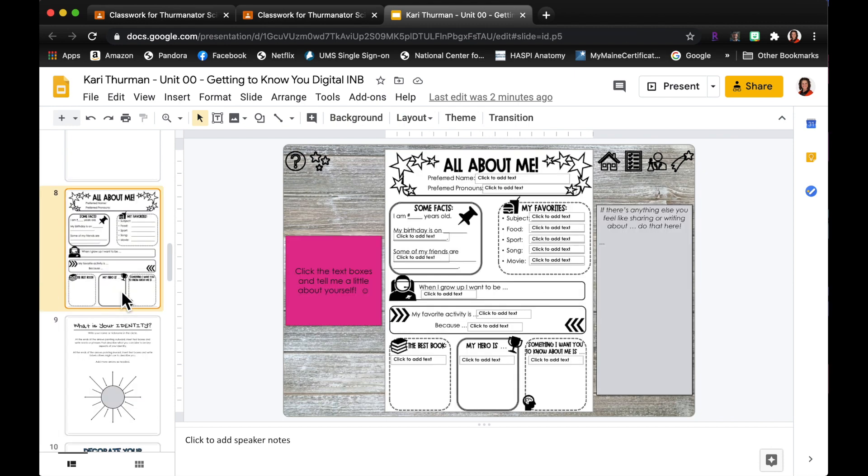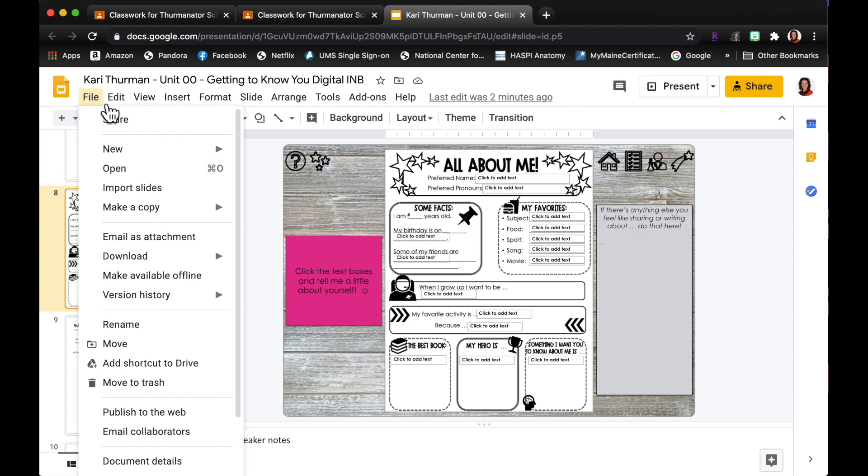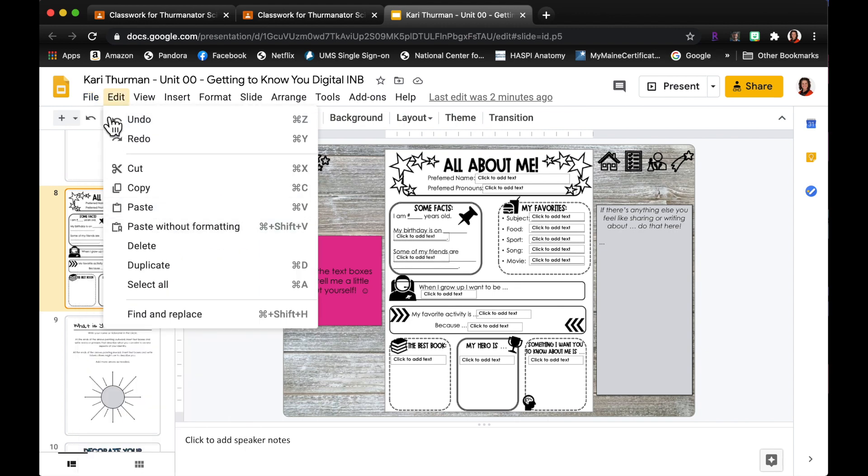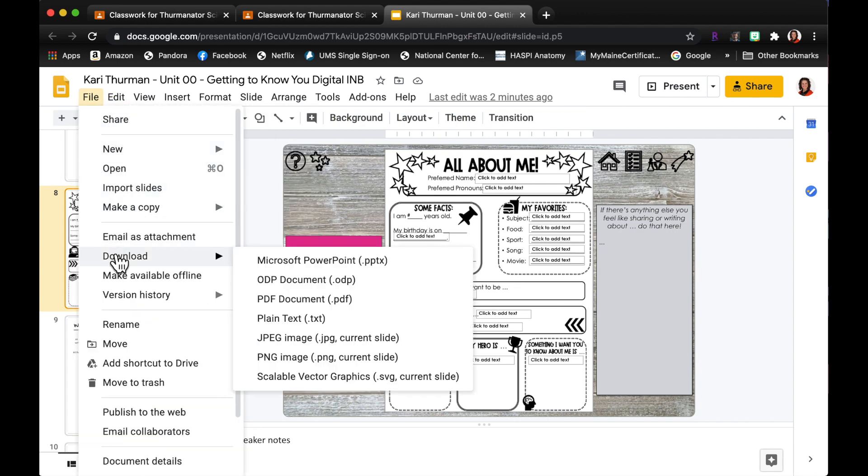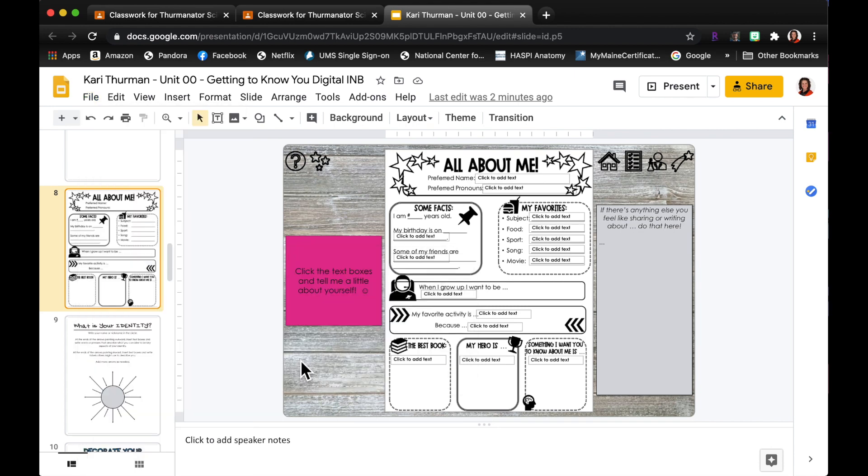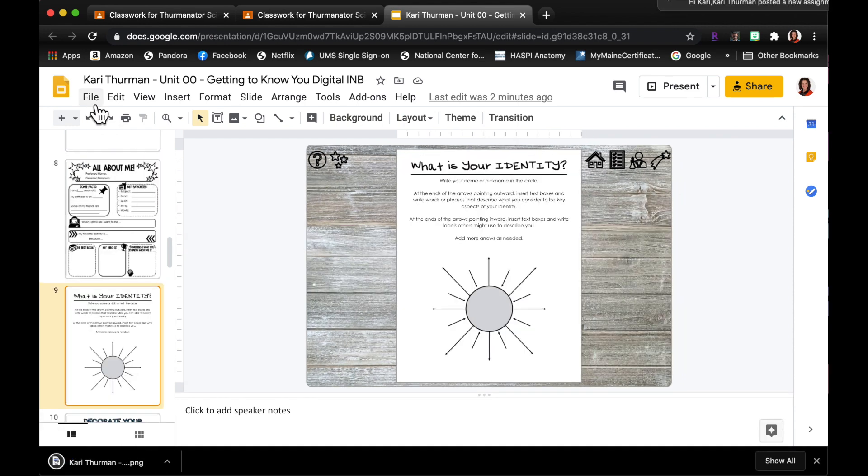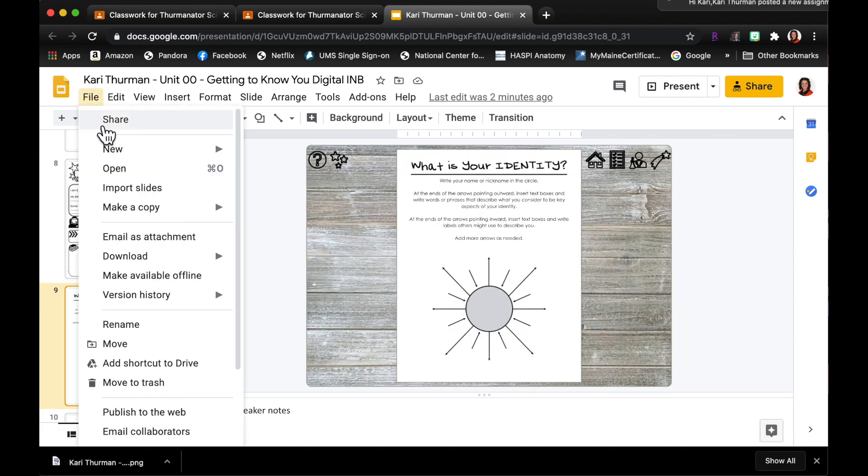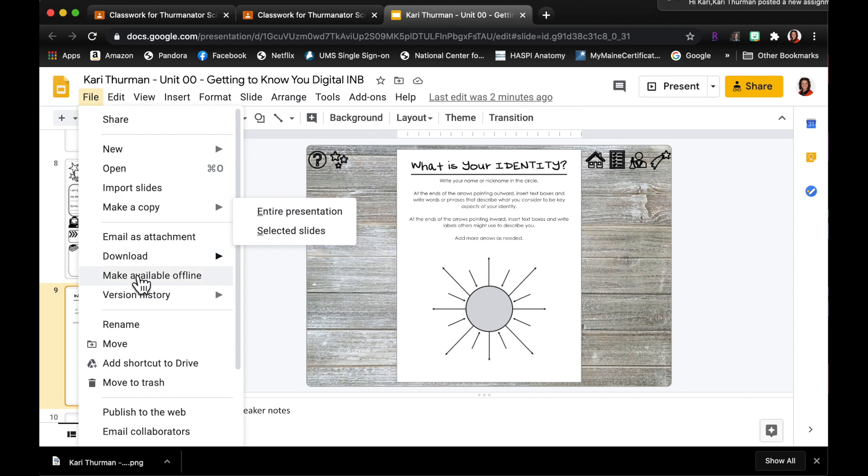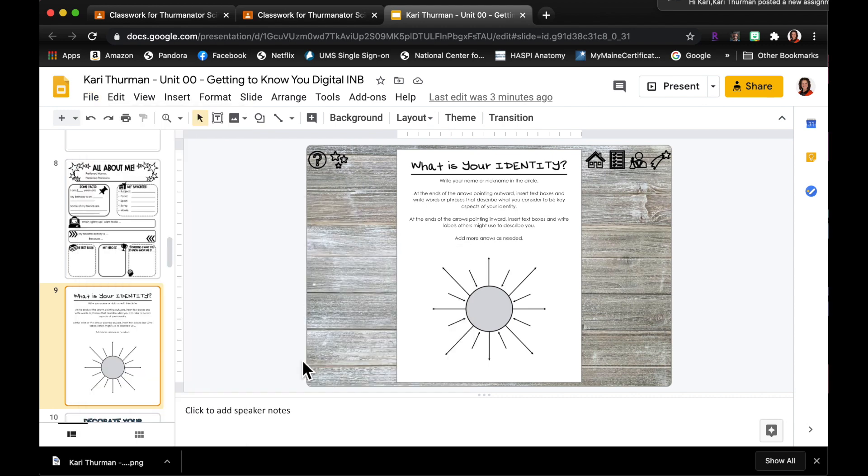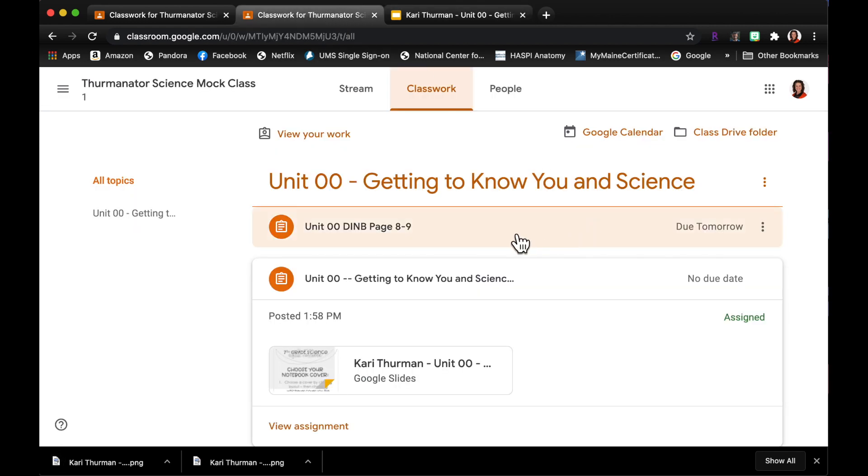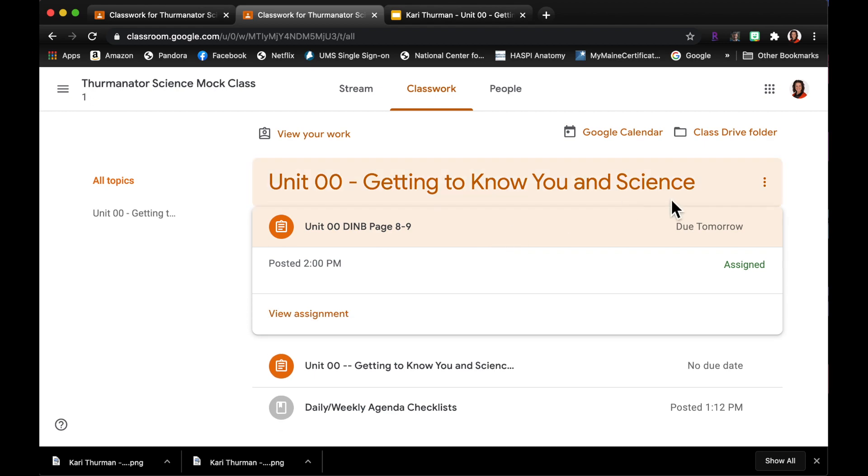So I'm gonna come over here and I'm going to download each of these pages as an image. So up at file, download, I want this PNG image current slide and that's gonna download for me. And then also page 9 because that was on the assignment as well, I'm going to download PNG current slide.